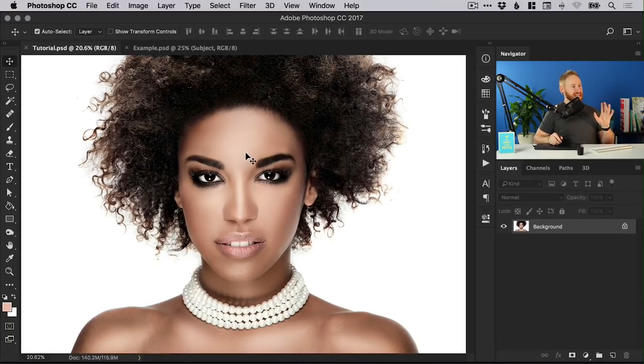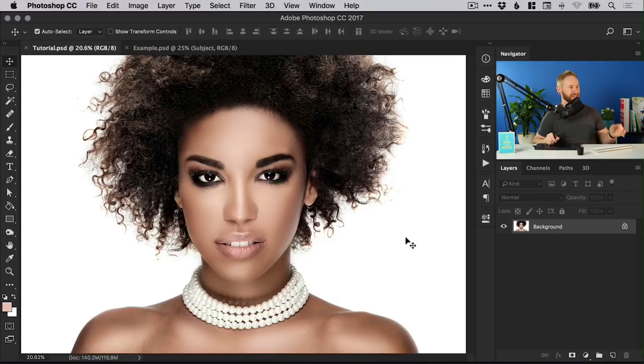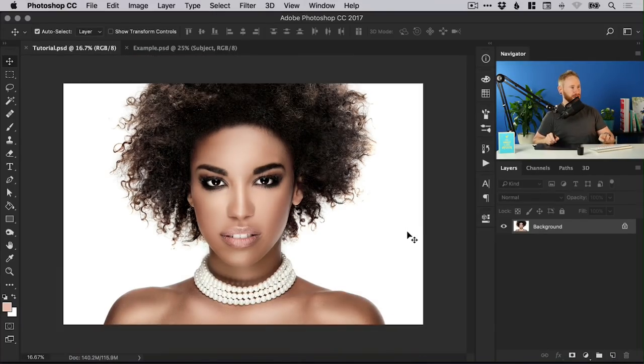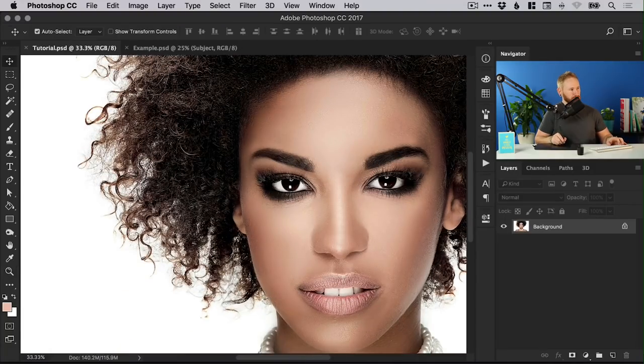This is the image we're going to be working with, it's a stock image with the subject shot against a plain background, so that's always a good start, but her hair is very very detailed so let's just zoom in and take a look at that.